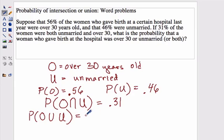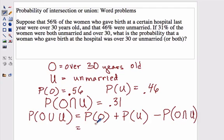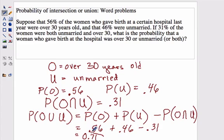The question asks what is the probability that the woman who gave birth at the hospital was over 30 or unmarried — so they want the union of these two events. We add the probability of being over 30 (.56) plus the probability of being unmarried (.46), and subtract the intersection (.31) because we don't want to count that twice. The math gives us 0.71, and that's our answer.